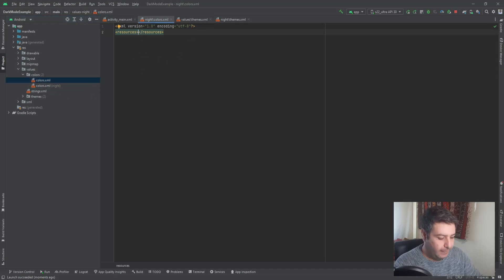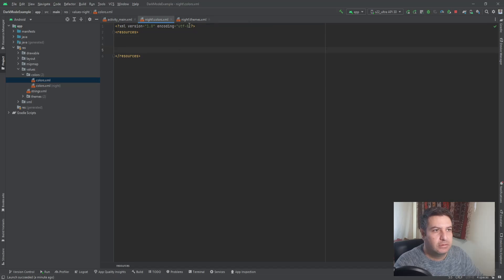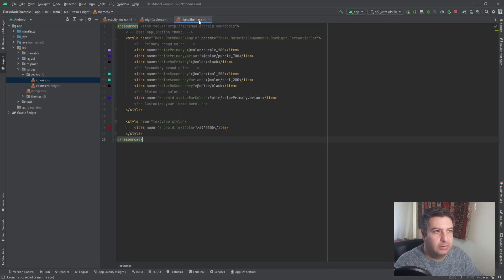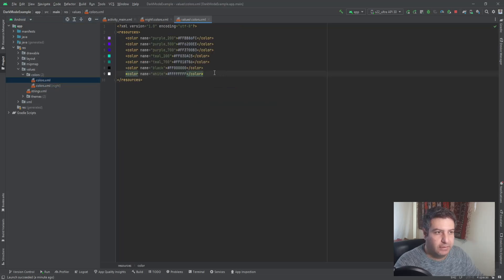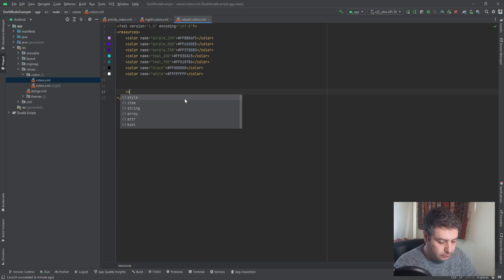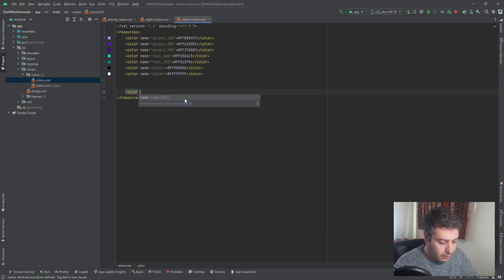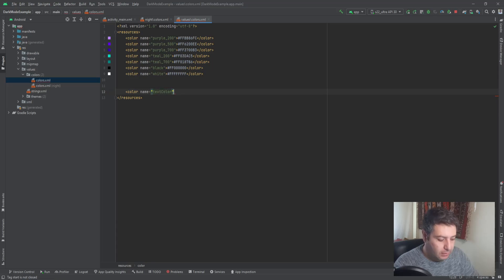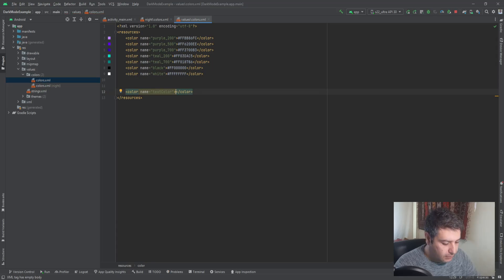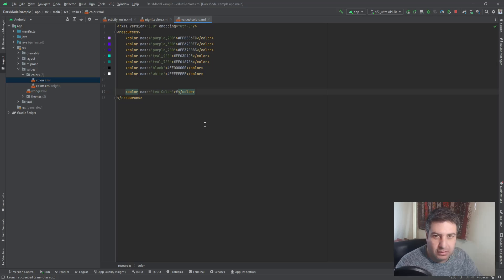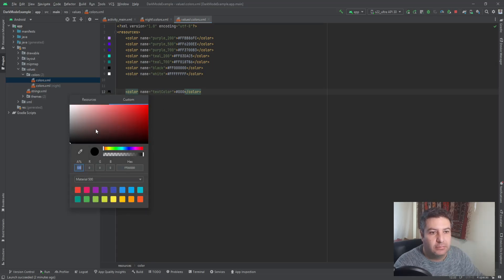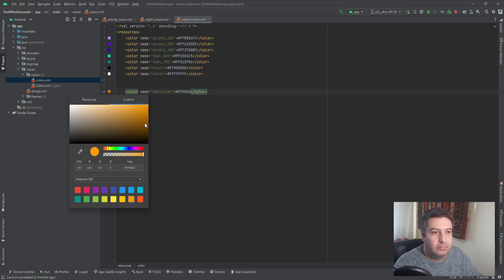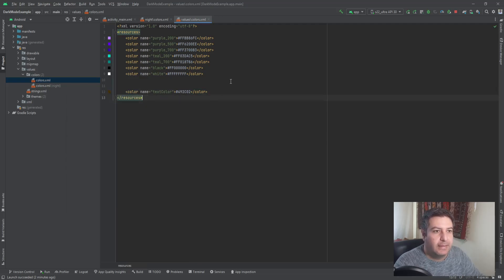So between these two tags we can write anything we want. We don't need this theme. And here also we don't need this. I'm going to open both color files. Here I'm going to create a color with the name of text color and its value. We are in the day, in the light theme, so we need a dark color. It can be black or again, it can be any color you want. Dark brown or something like that for the day. And I'm going to copy this and paste it here.